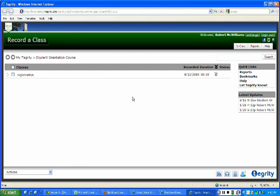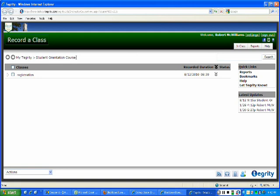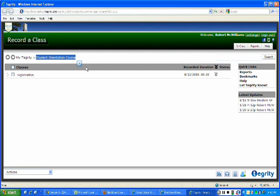Now also one key thing to note here is that whatever class that you clicked on will be located here. So whatever class that you clicked on the Tegrity Class link, it'll notate that you're in that course. For me, it's Student Orientation Class.